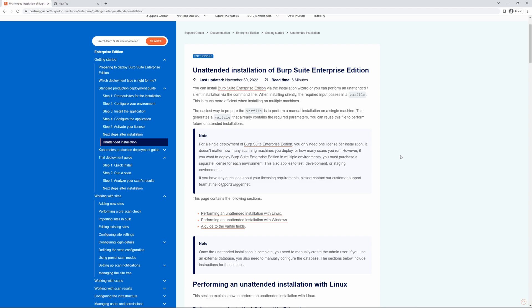Also note that once the unattended installation is complete, you'll then need to create the administration user, and if you want to utilize an external database, you'll also need to manually configure the connectivity to the database.